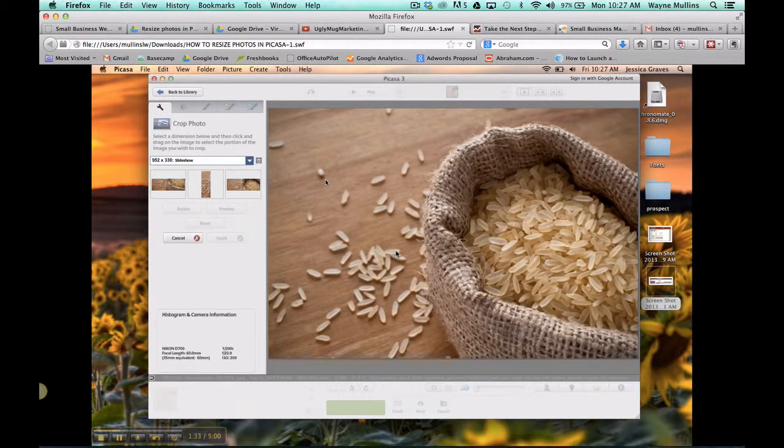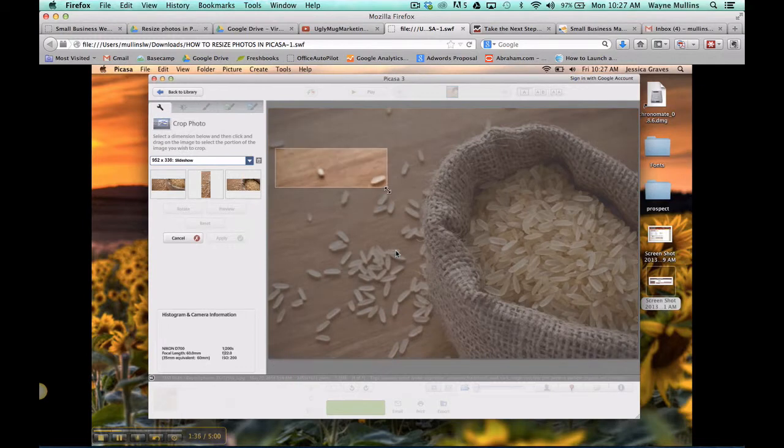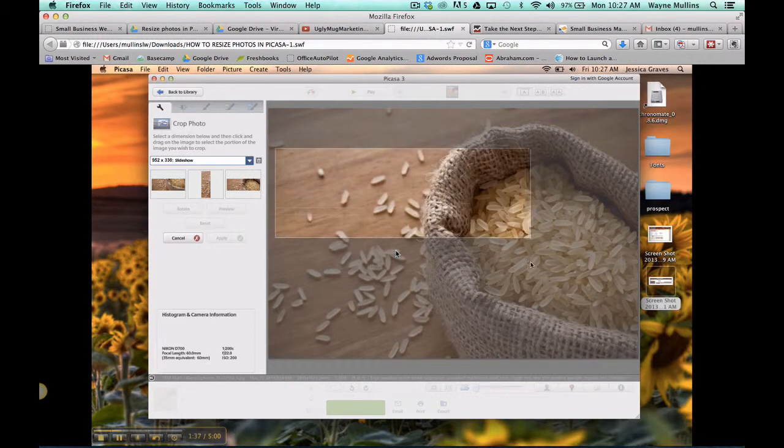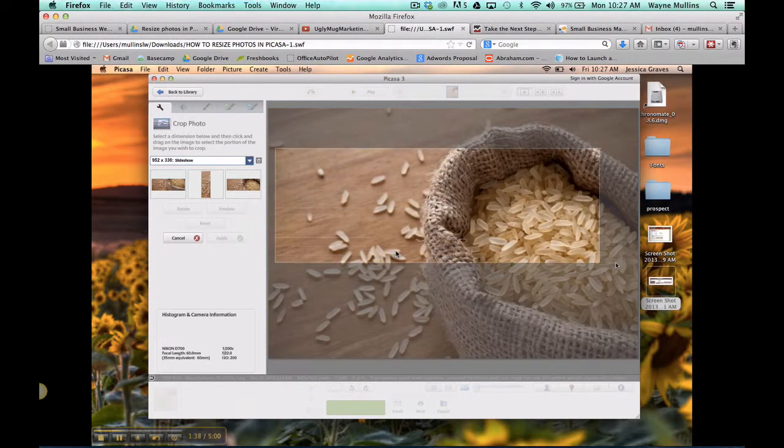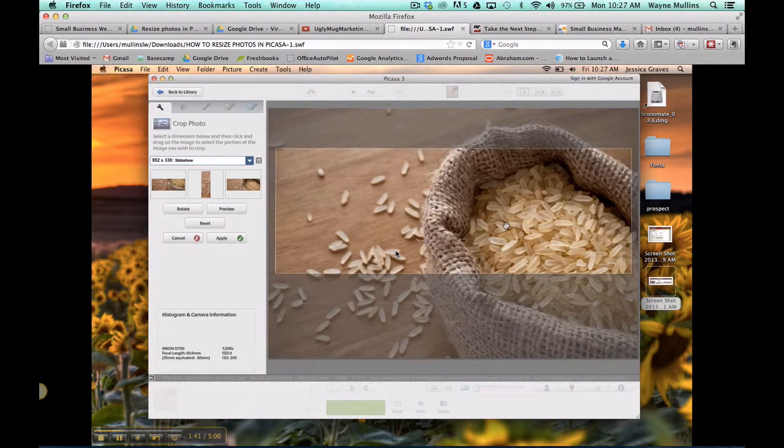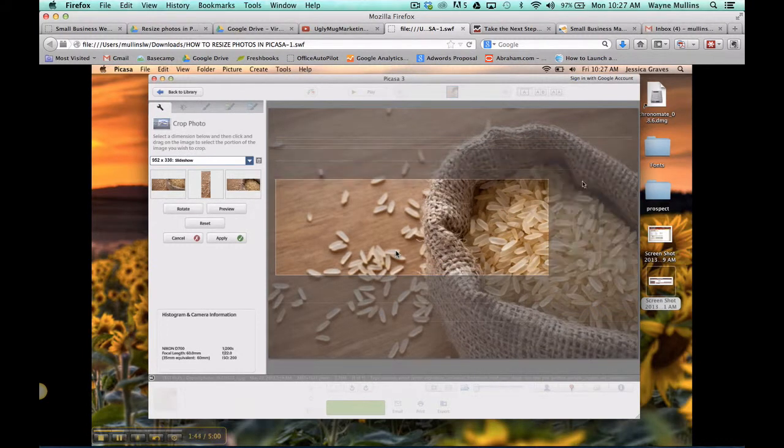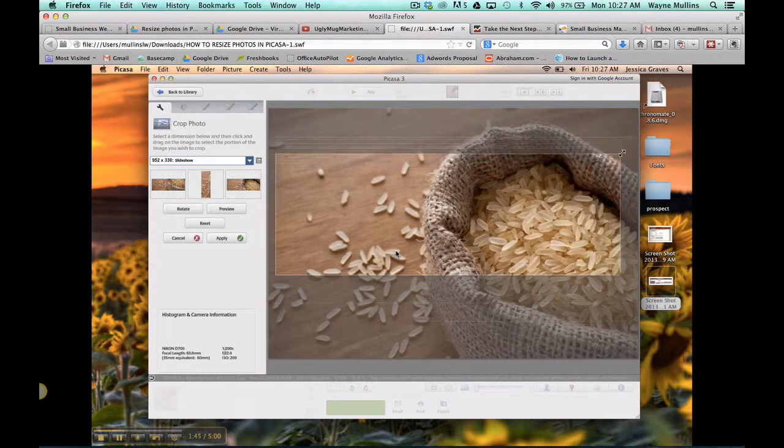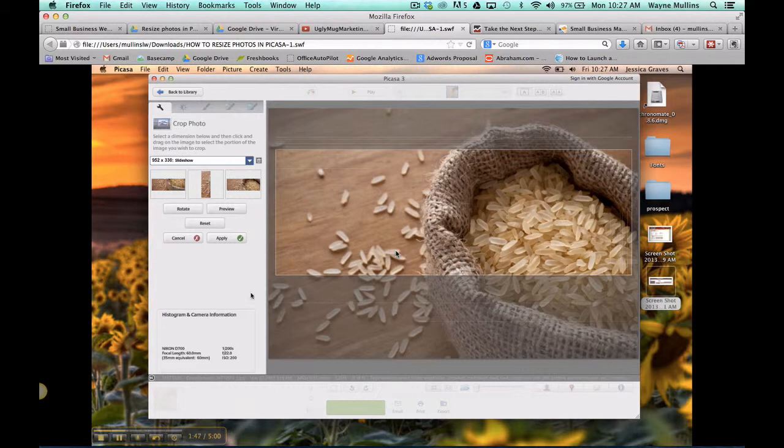Now you have your sizes set, so you can draw your crop box. Once you have it drawn, you can move it up and down to place it where you want, or you can resize it. Once you have it placed, click Apply.